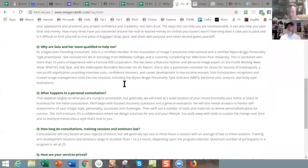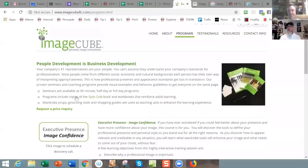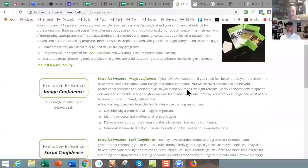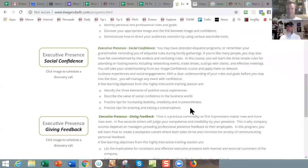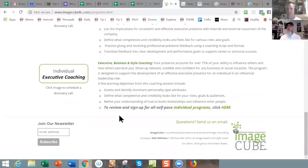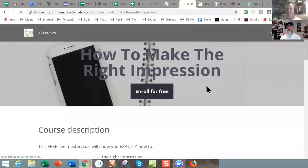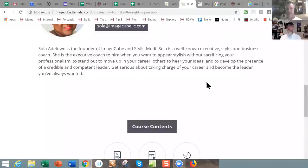Let's look at their programs: request a price, executive presence, image confidence, 'click image to schedule a discovery call' — I like that, it sounds better than a sales call. They've got self-paced individual programs, 'how to make the right impression — view course.' That's on Thinkific. I would check out Image Cube.